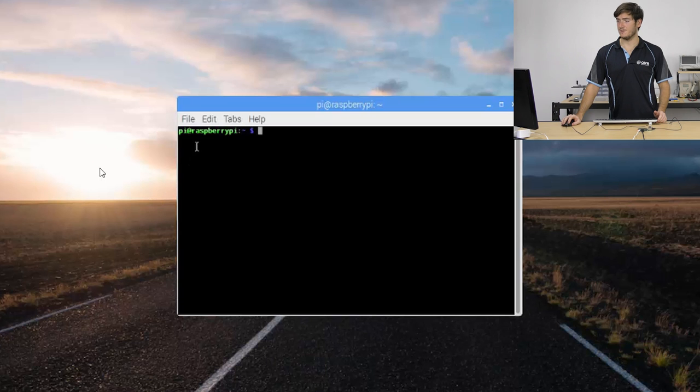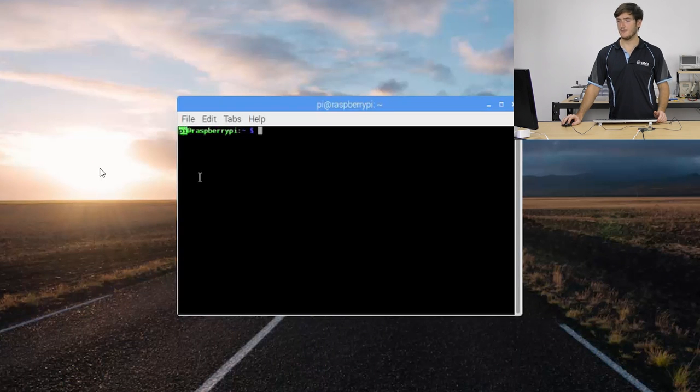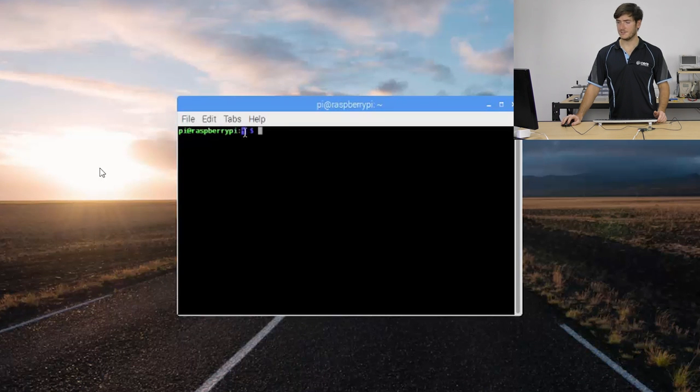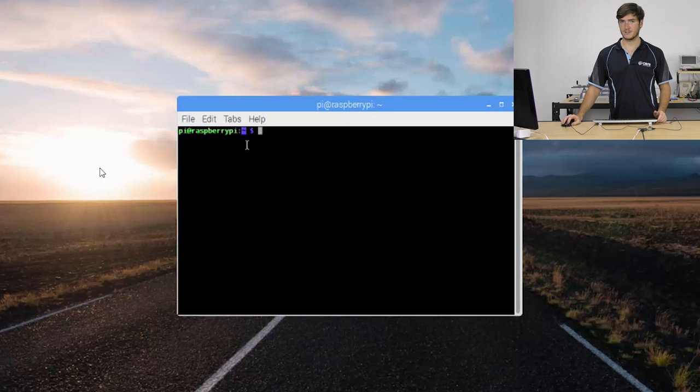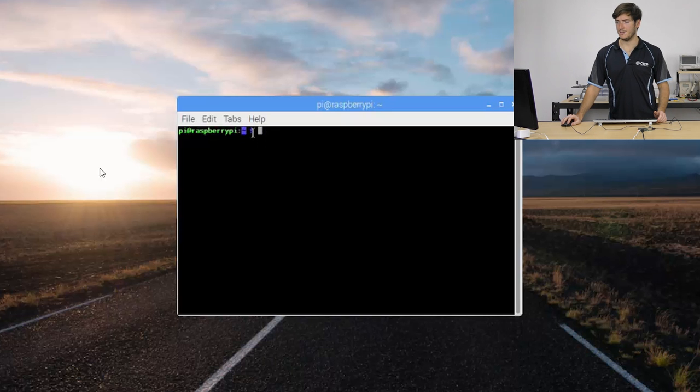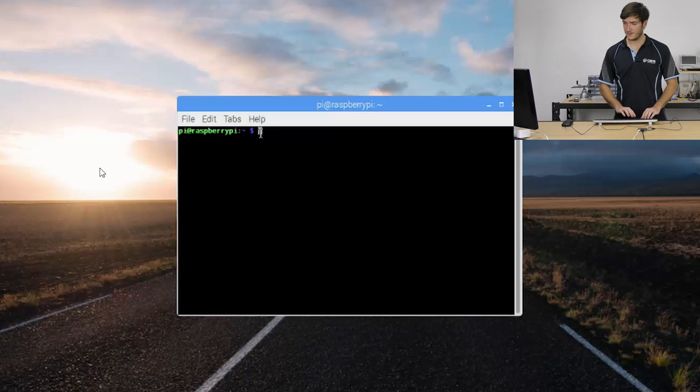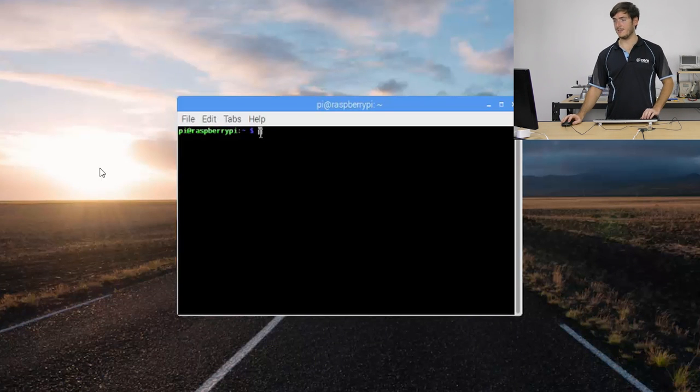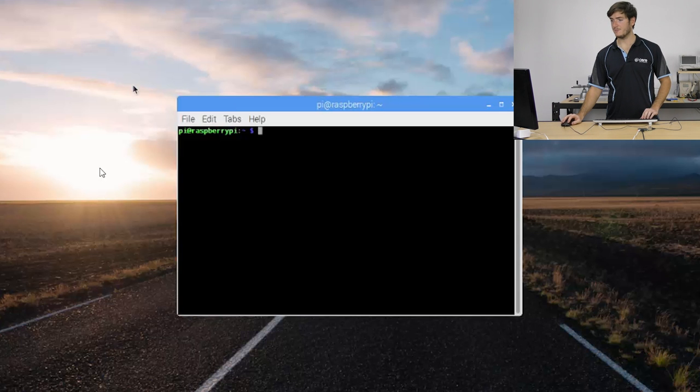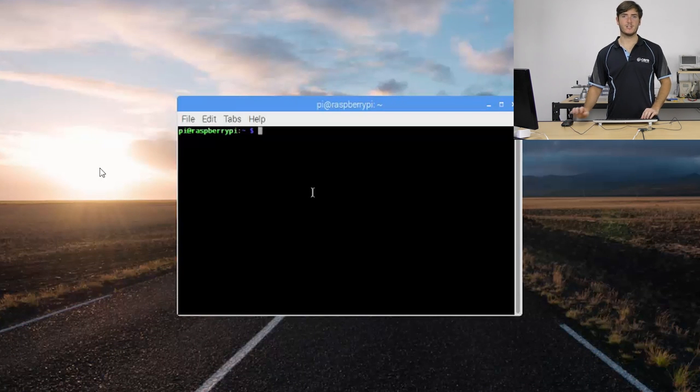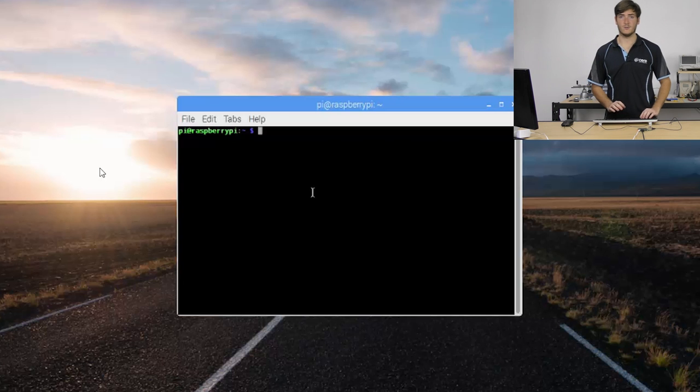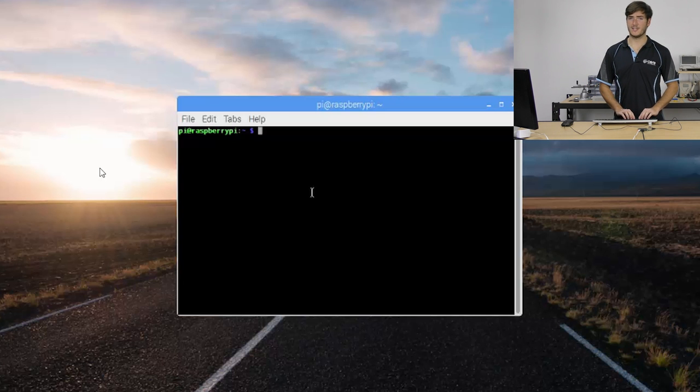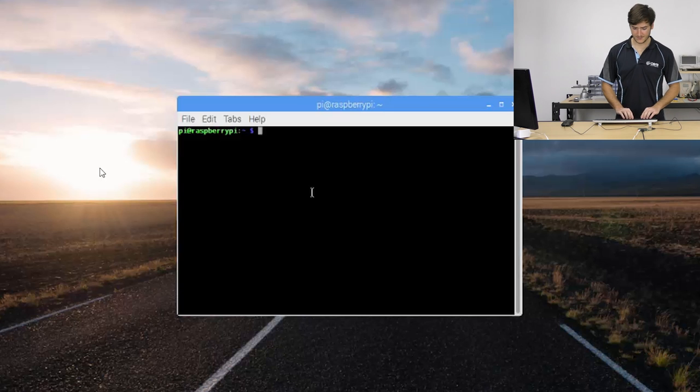So this is what you'll see when you first open the terminal. We have Pi, that's the current user, Raspberry Pi is the machine we're working on, the tilde is telling us the directory that we're in and this dollar sign is the shell's way of prompting us for our own input. So what we're looking at is the terminal window and inside that we're looking at the shell. The shell called bash is what takes the user's inputs and processes them.